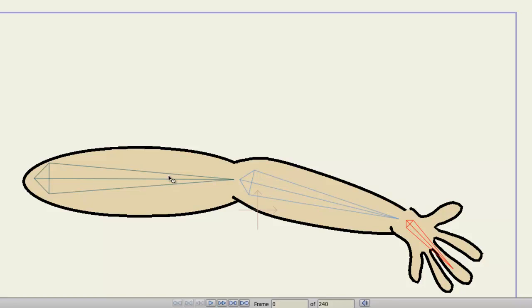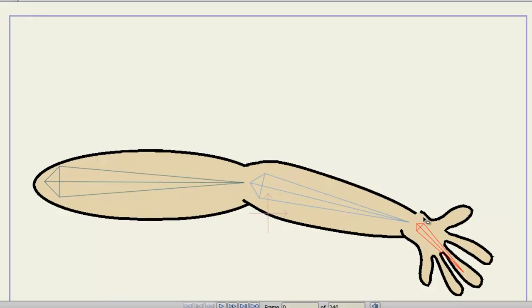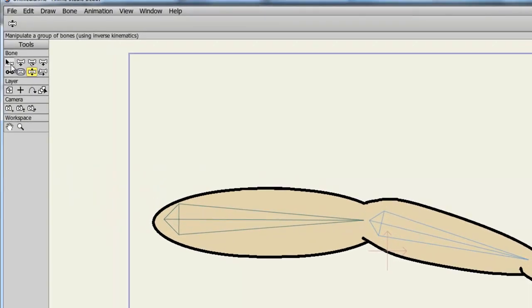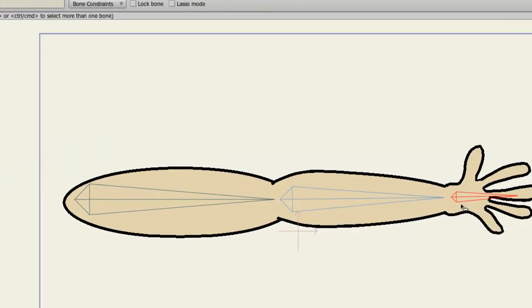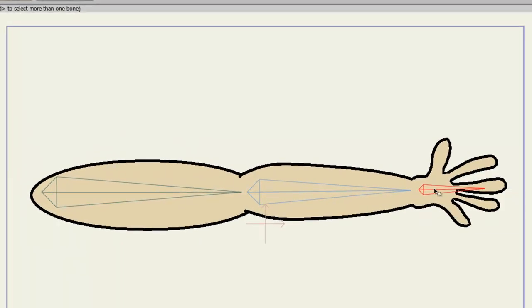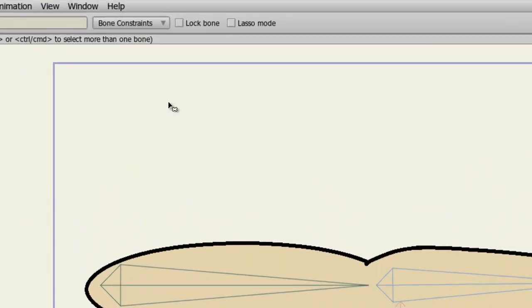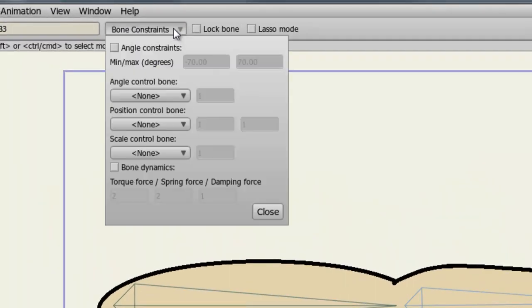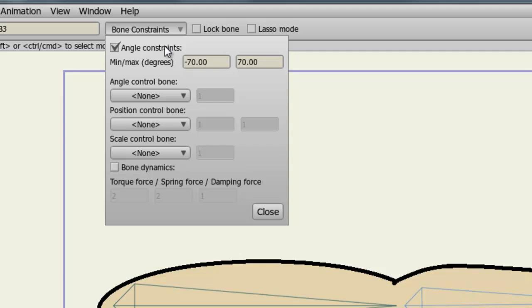Finally, if you're having trouble with, let's say for instance, this breaking right here with this wrist, you can add bone restrictions. So, if I take my Select Bone tool, and select that bone, come up here to the Bone Constraints, turn on Angle Constraints, you can now adjust the angle of the bone.